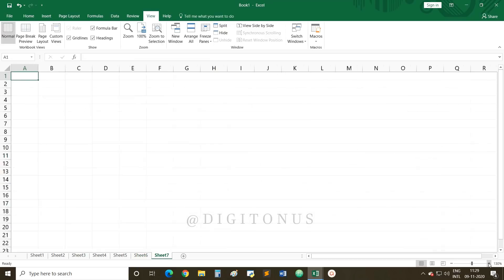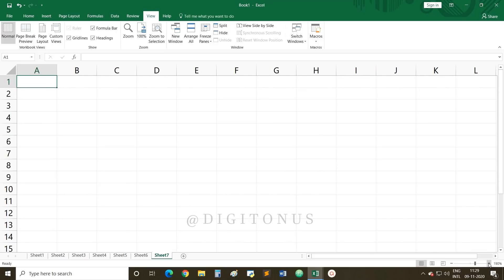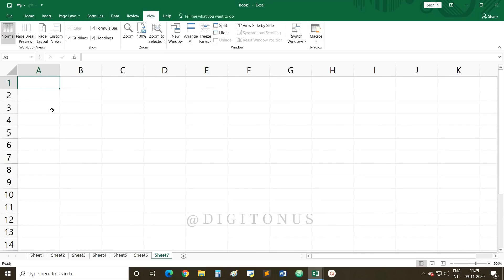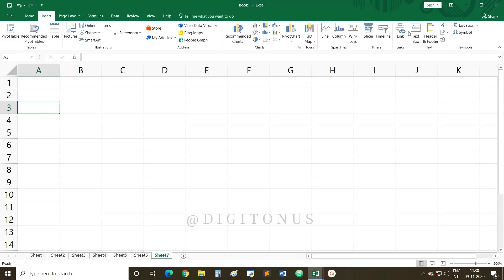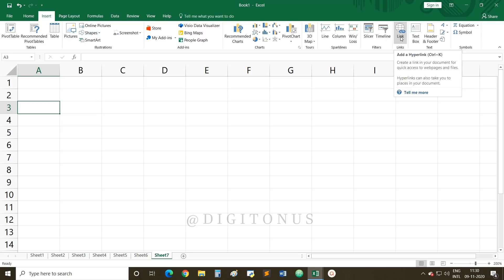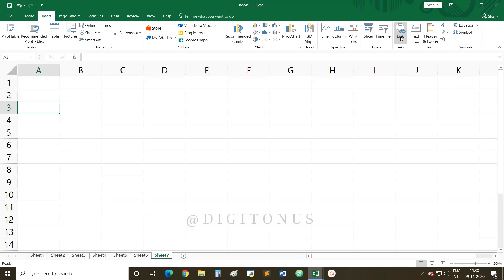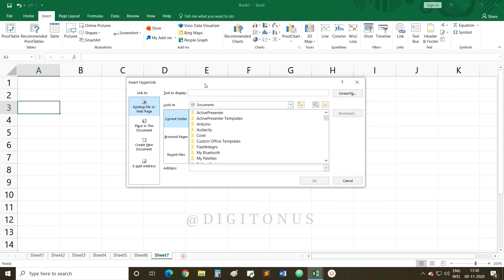To create a hyperlink, select the cell where you want to display the link. Then go to the Insert tab and select the option Link to add a hyperlink. The shortcut key is Ctrl + K. When you select the Link option, a dialog box will appear.